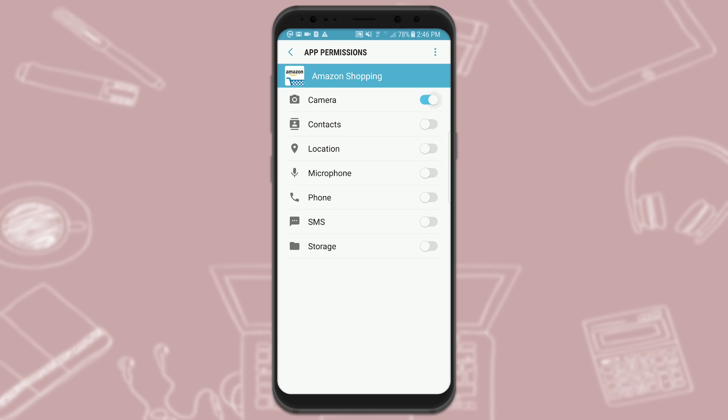Here you can see all the permissions the app is requesting, but I haven't turned any of them on — you can toggle between on and off. If you want the app to use your location, you click here and it will use your GPS, or you can turn it off. This is how to toggle permissions on Android.